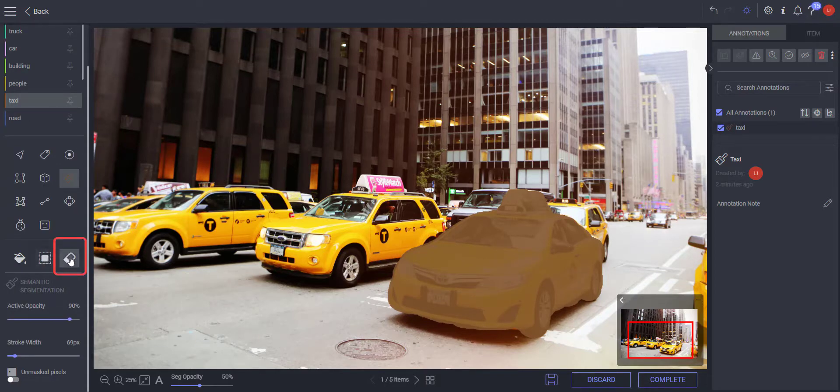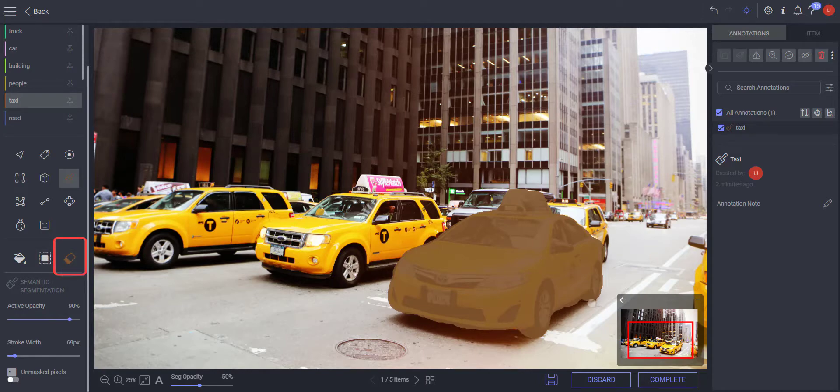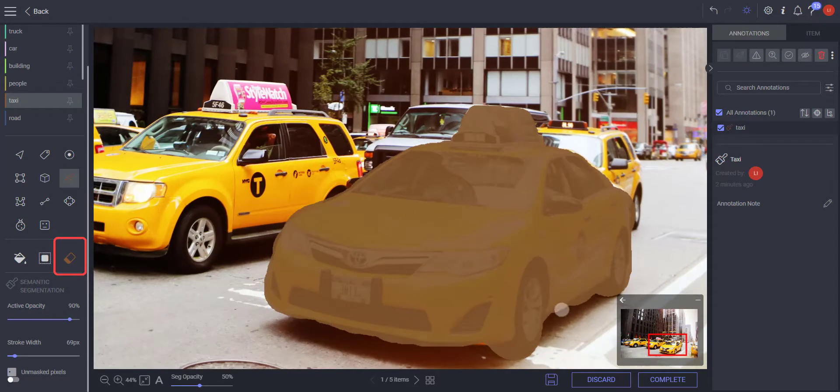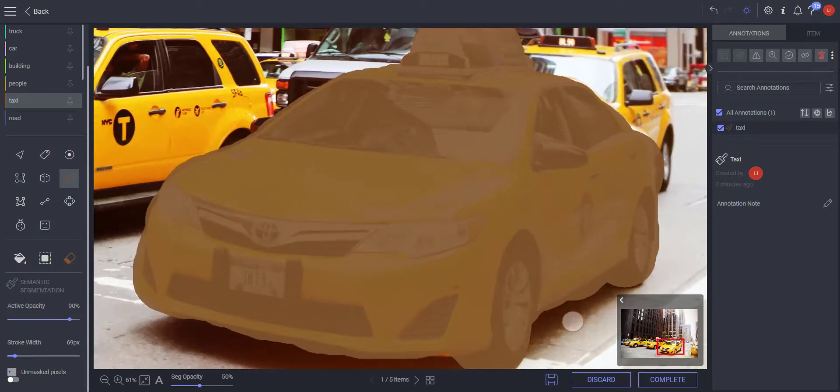If you need to make corrections, use the eraser tool in bucket or brush mode. Select the eraser by clicking it or pressing SHIFT-E.